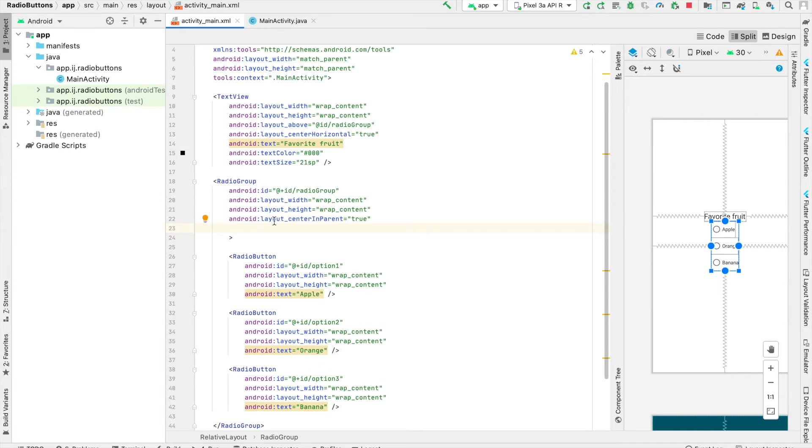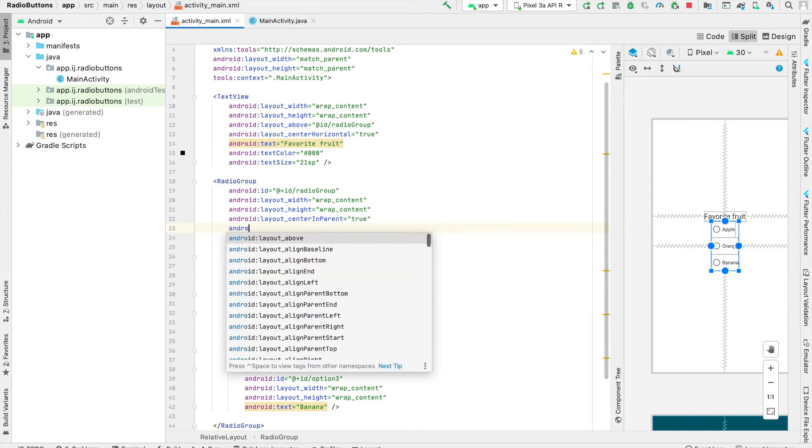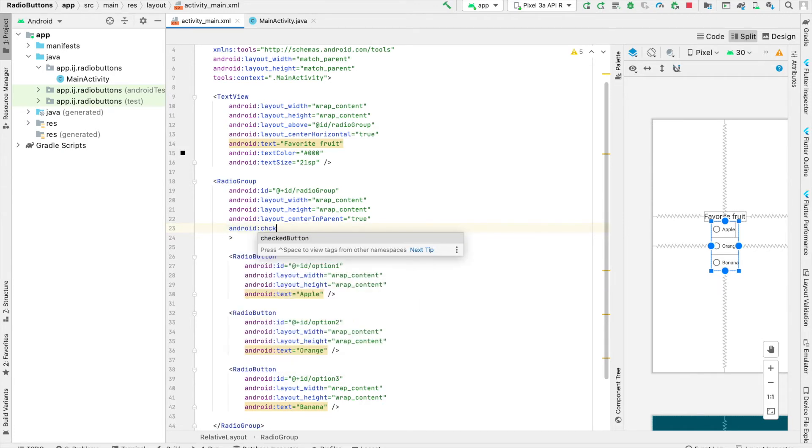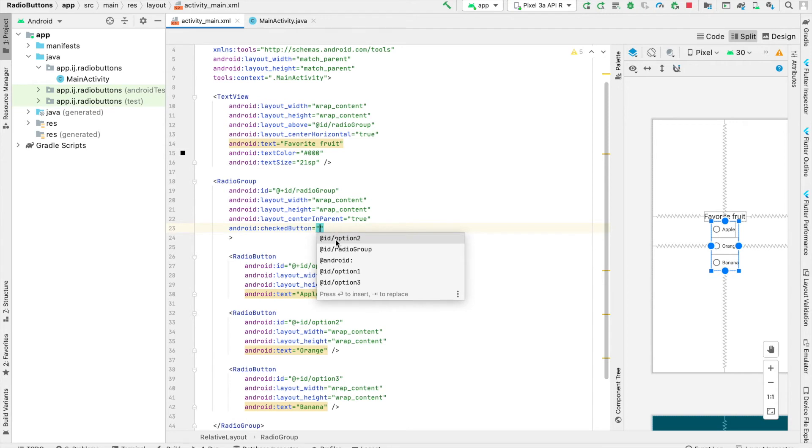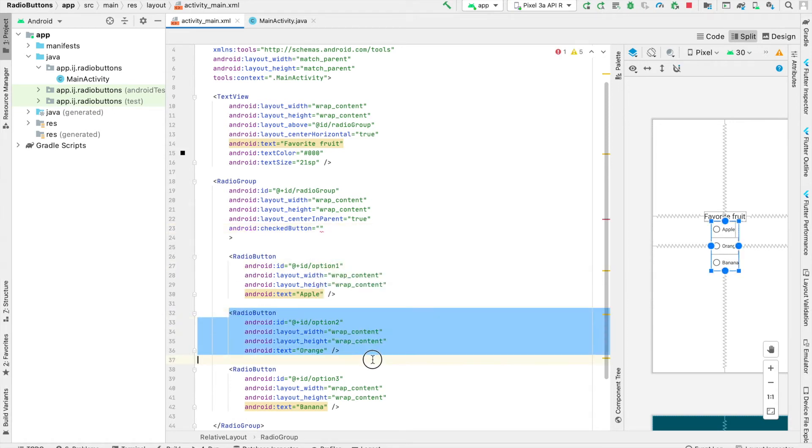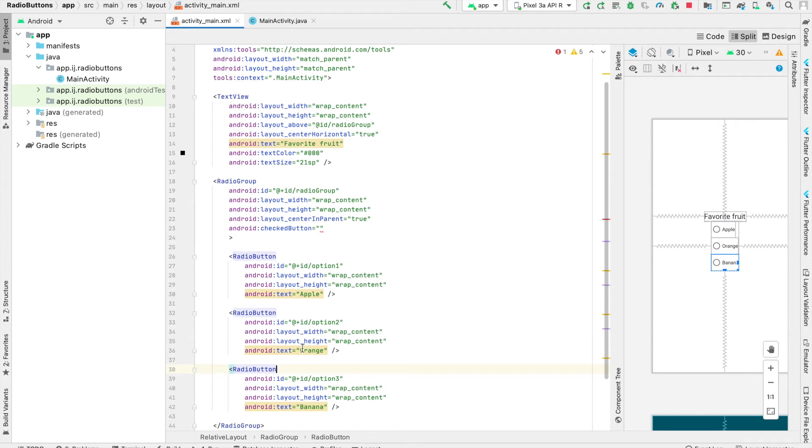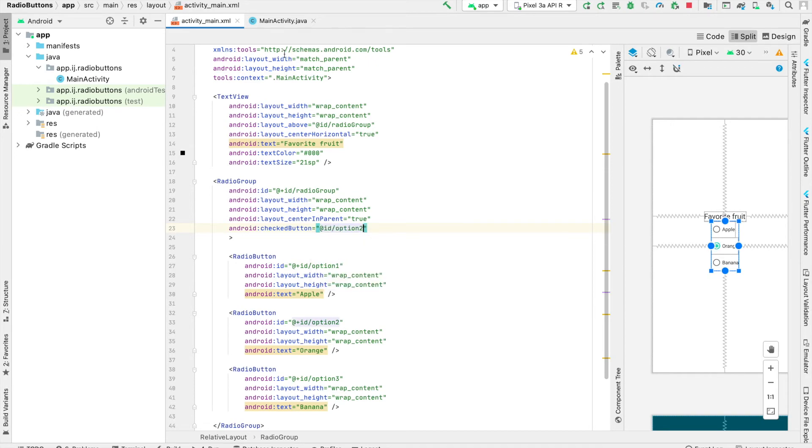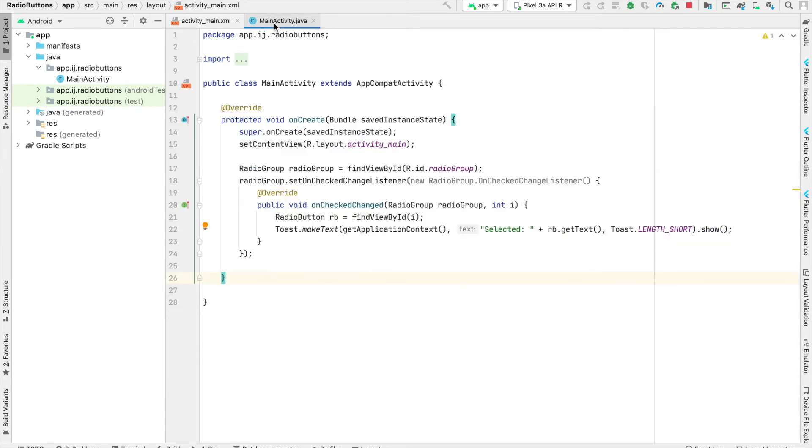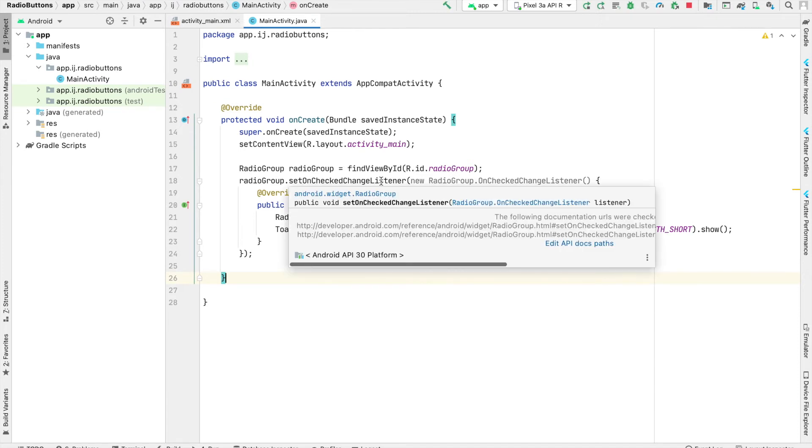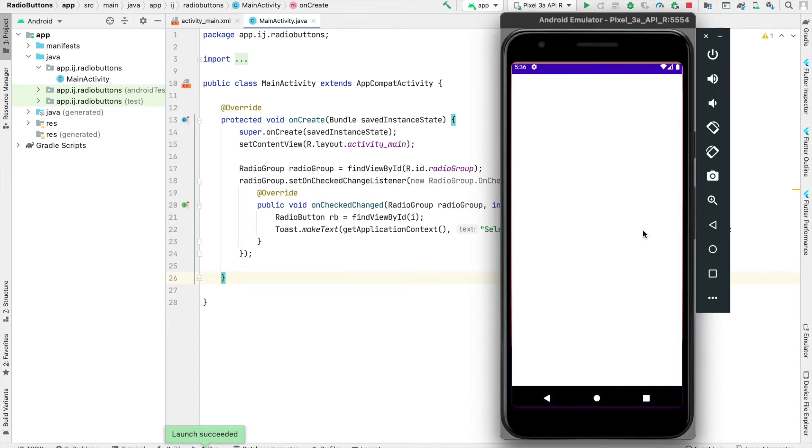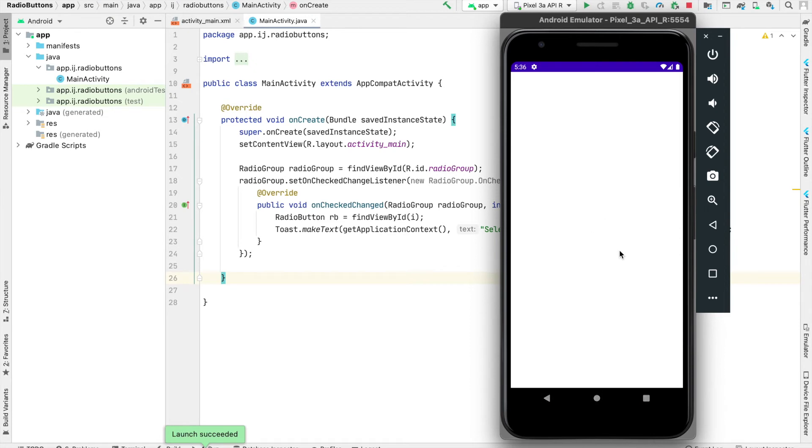The radio group has an attribute called CheckedButton. Here we can provide the ID of the radio button we want checked by default. I'll select the radio button for orange, which has an ID of option 2, so I provide ID option 2. Now when we launch the app, by default, the radio button for orange is selected, as we can see here.